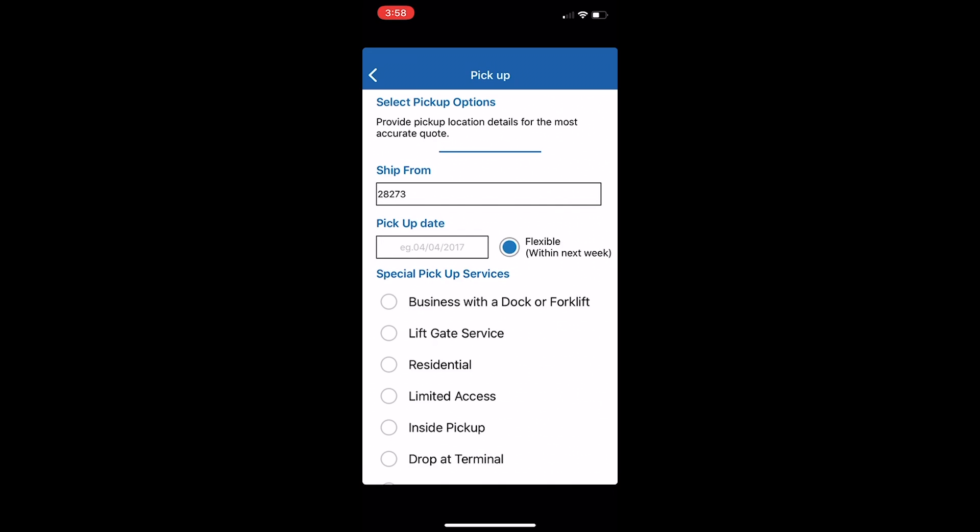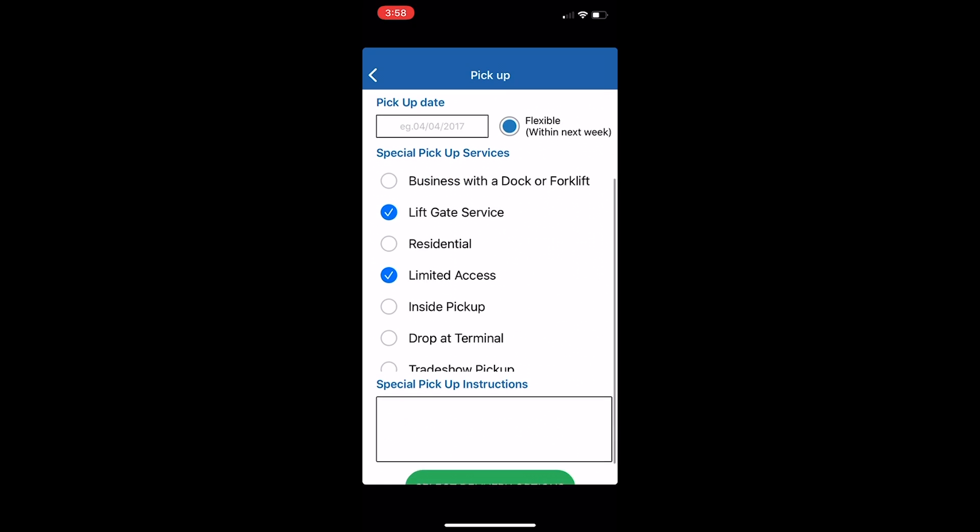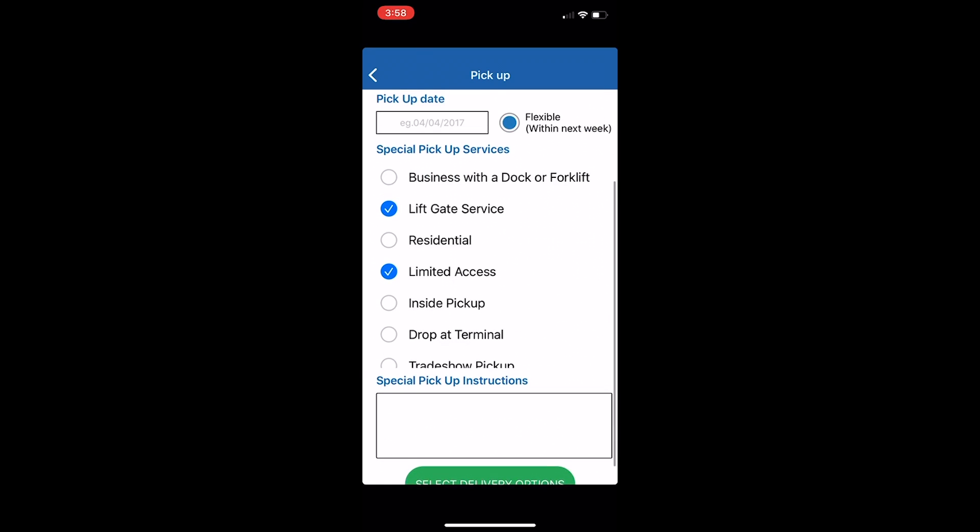Enter where you would like to ship from, when you would like the equipment picked up, and indicate if you have any special pickup services.